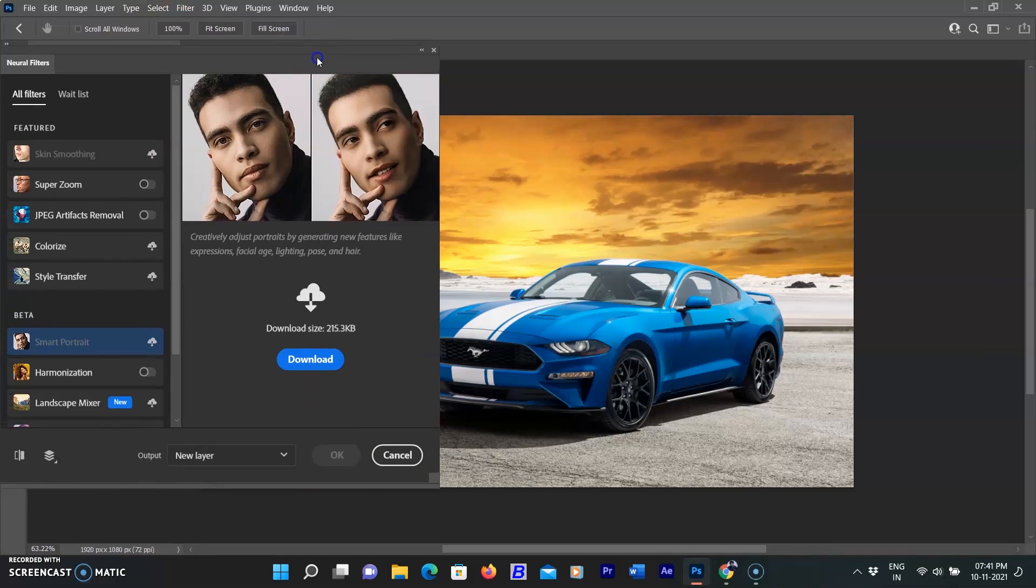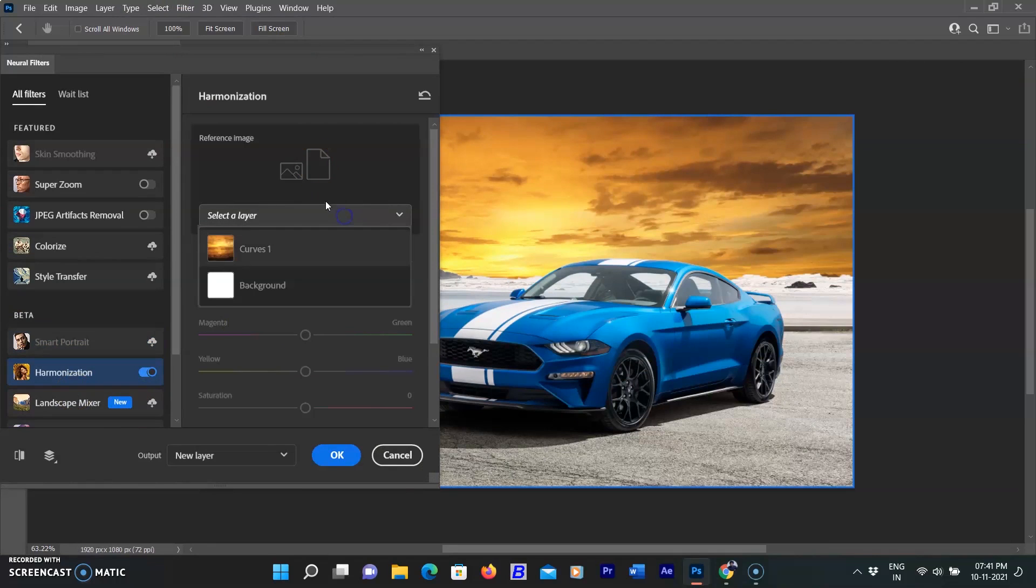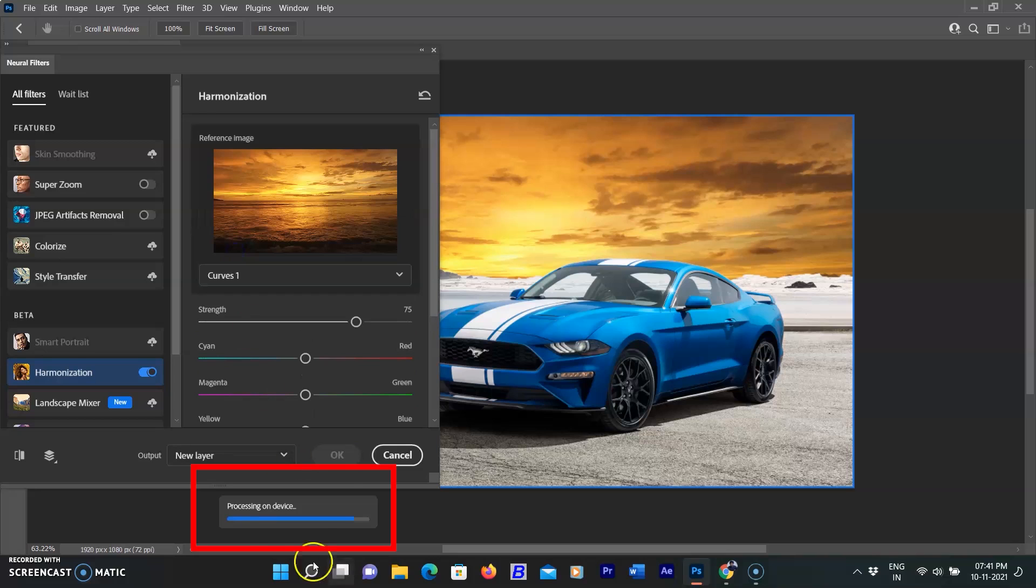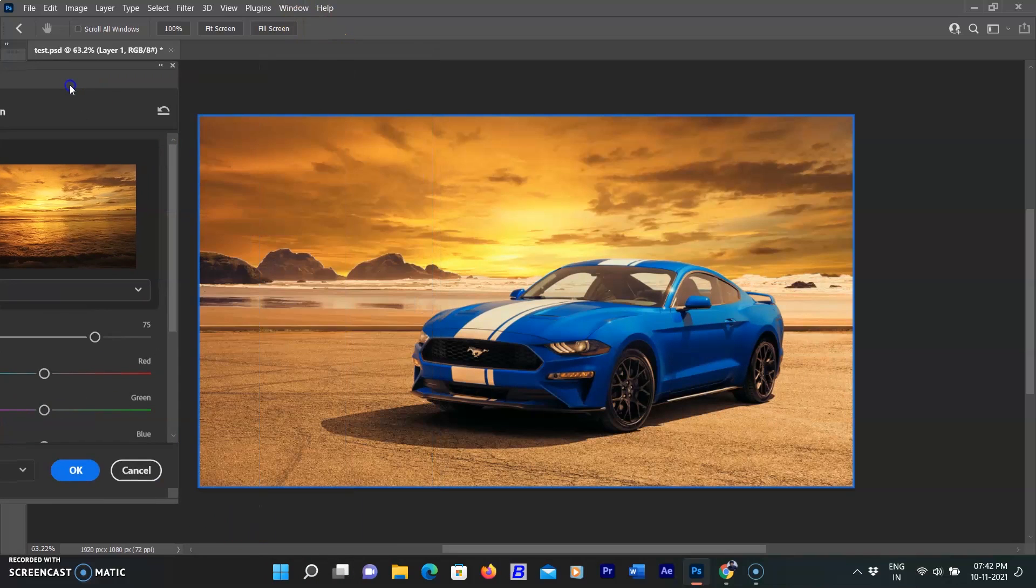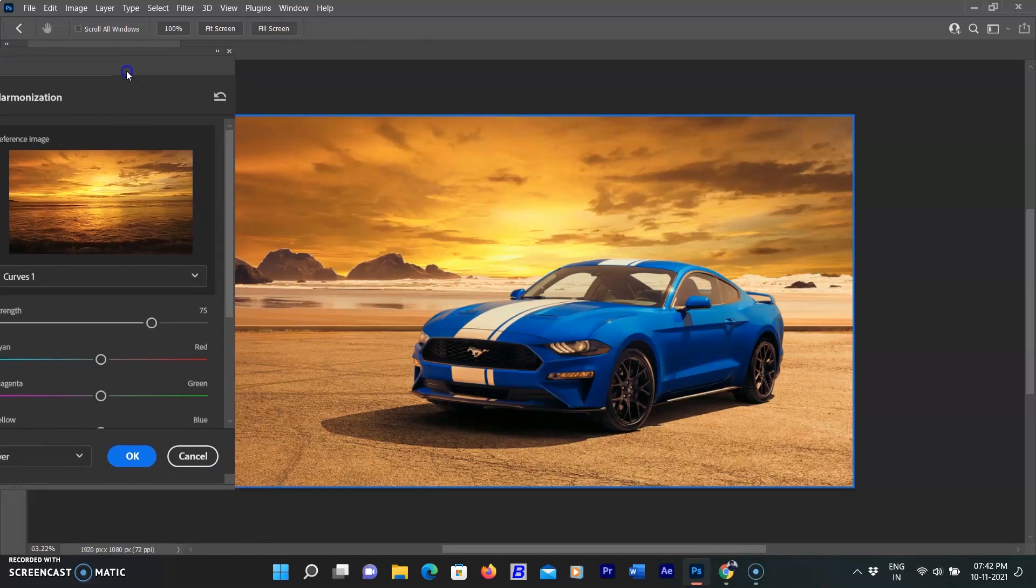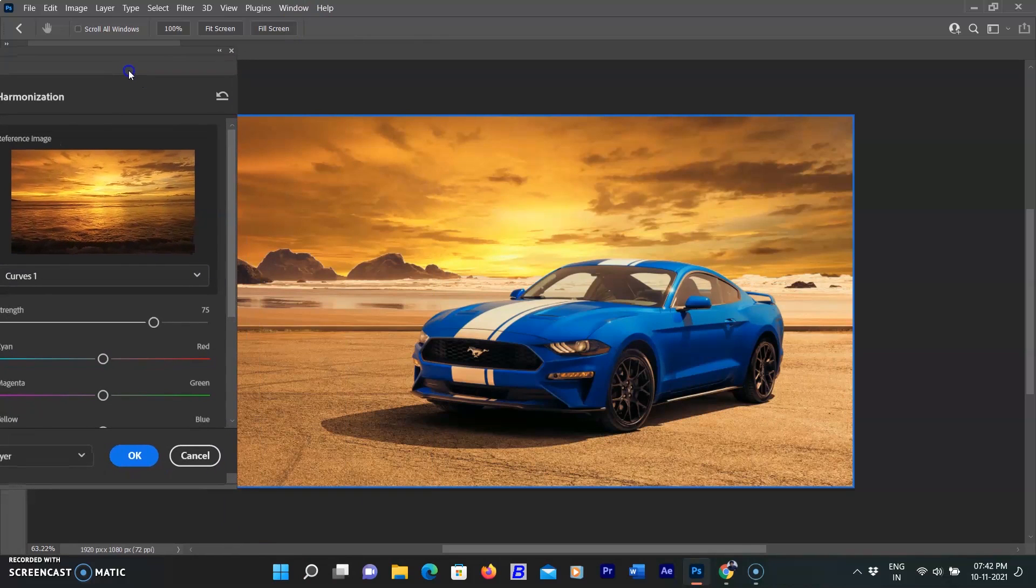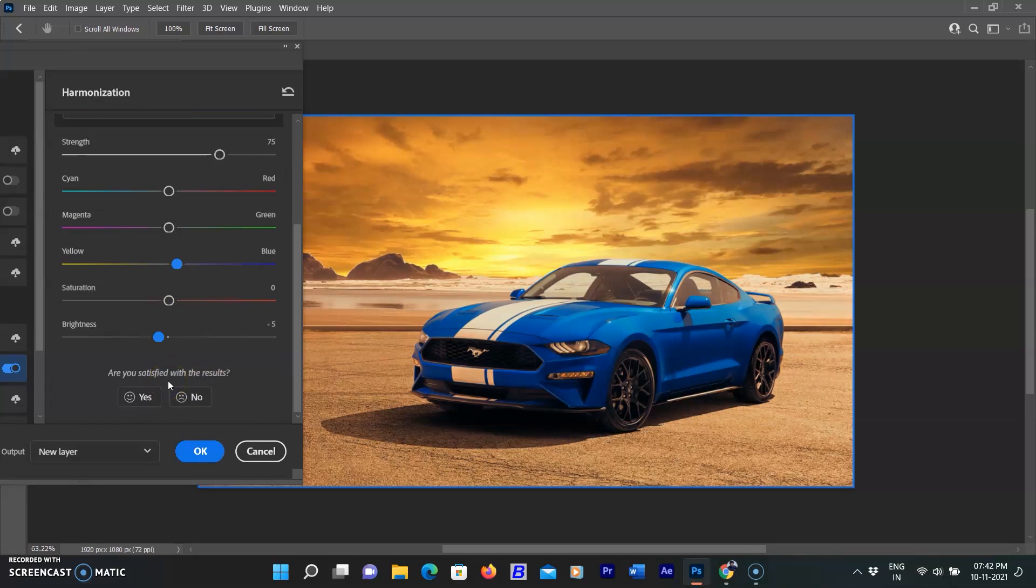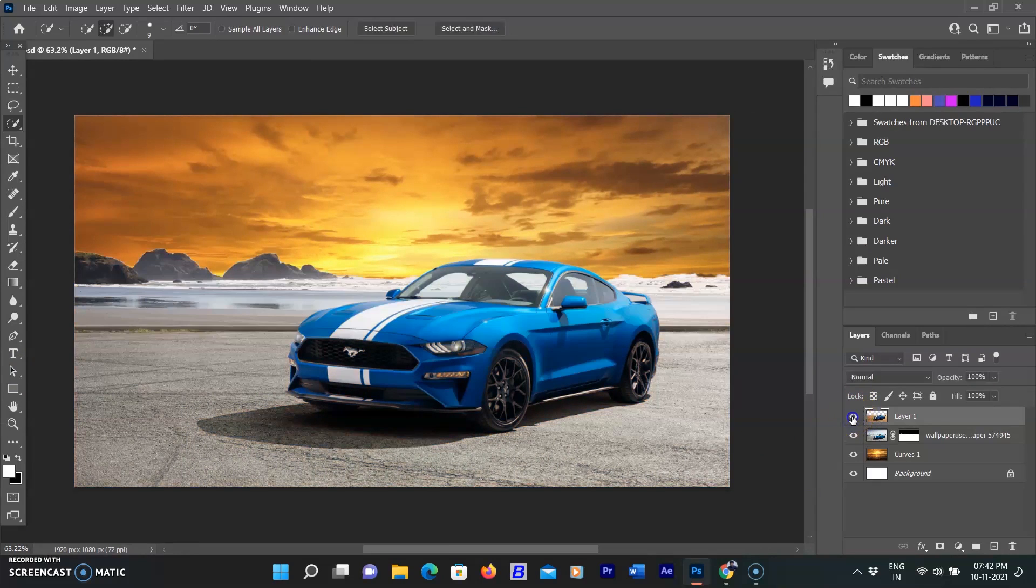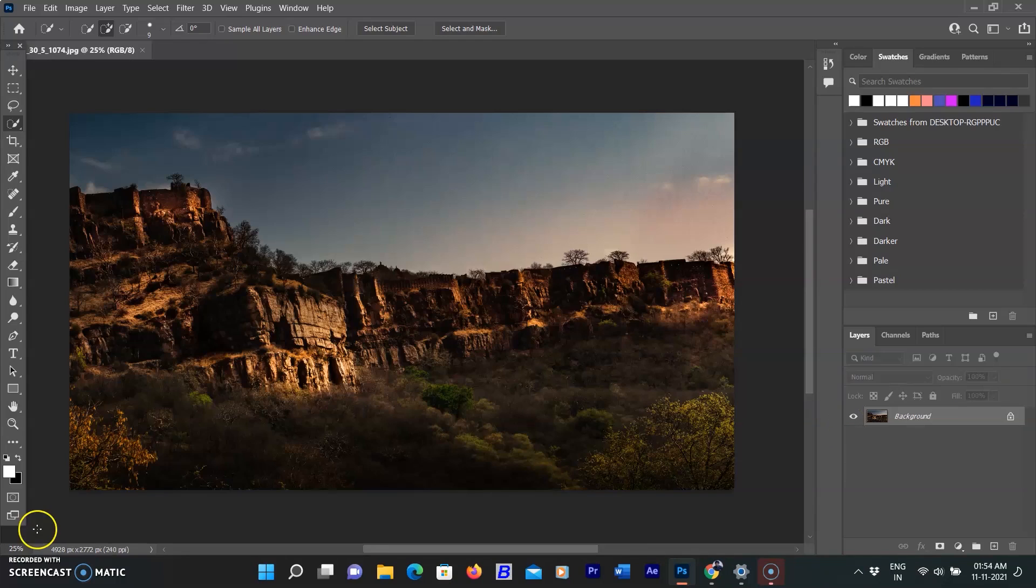You will see the progress bar on the workspace. The processing is fast because it is not processing on the cloud—it is processing on your drive. You will see the selected area has harmonized with the background. Adjust the sliders according to your requirements. See before and after. I love this update.